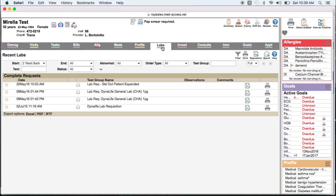goals, or CDS triggers, you need to manually enter those results. Simply scanning in the result will not be enough as it will not be searchable.